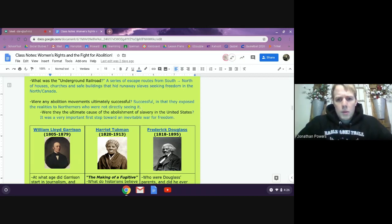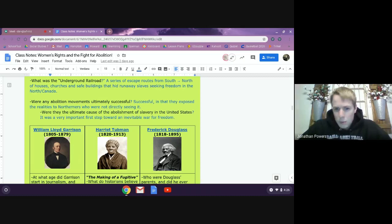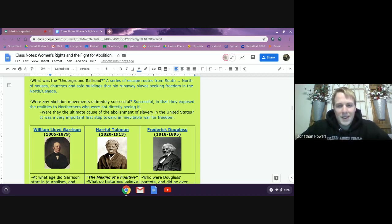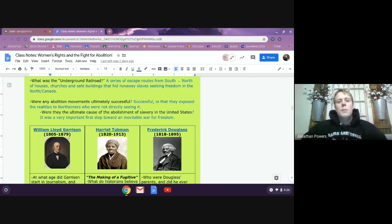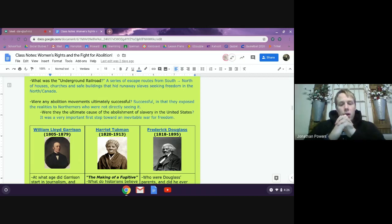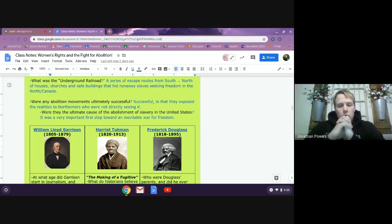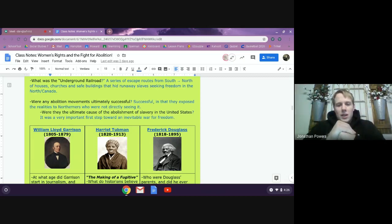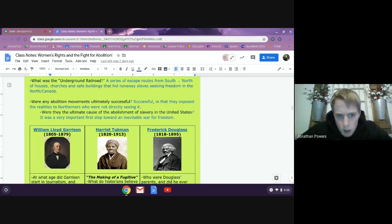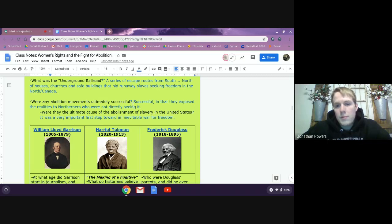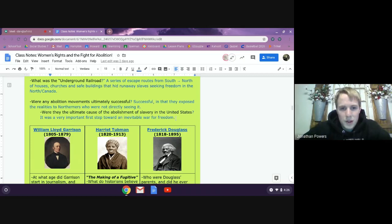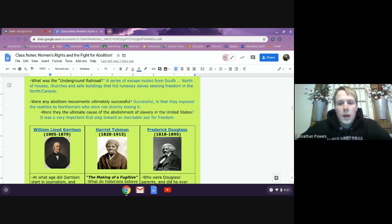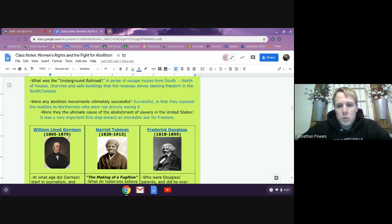Were there any abolitionist movements successful? Yes, it does expose the realities to Northerners. So if you think about it, there are probably a bunch of people in this time who really are kind of indifferent to slavery because they're not seeing it. But now that we have these Grimke sisters going on these tours talking about it, we also have a book that's going to come out called Uncle Tom's Cabin that we'll look at next week. It's really going to expose people to what slavery really is. Were these movements the cause of abolition of slavery in the United States? It's an important first step, but ultimately we're going to fight a war over slavery, which is called the Civil War, and that will ultimately be the cause of abolishment.